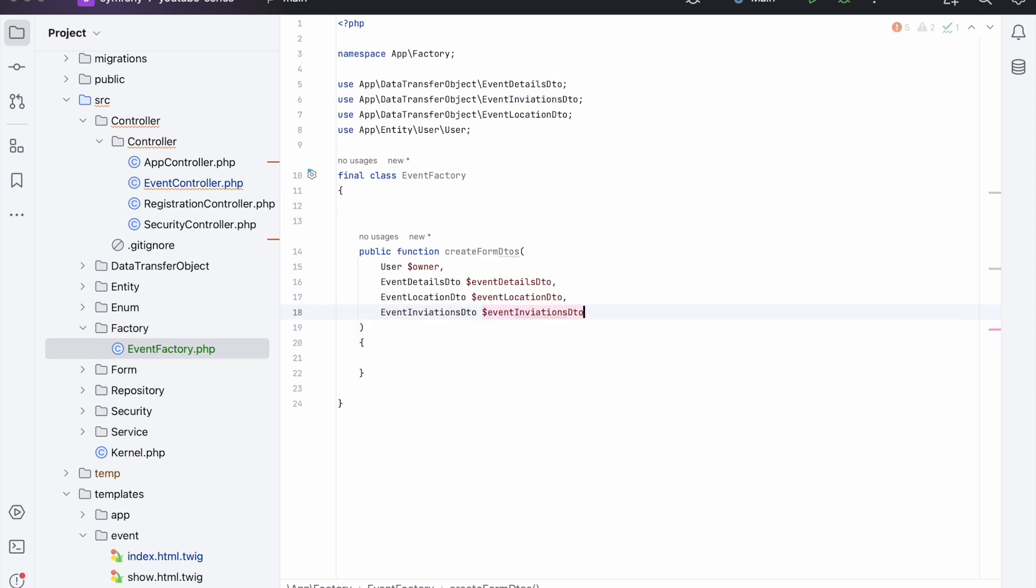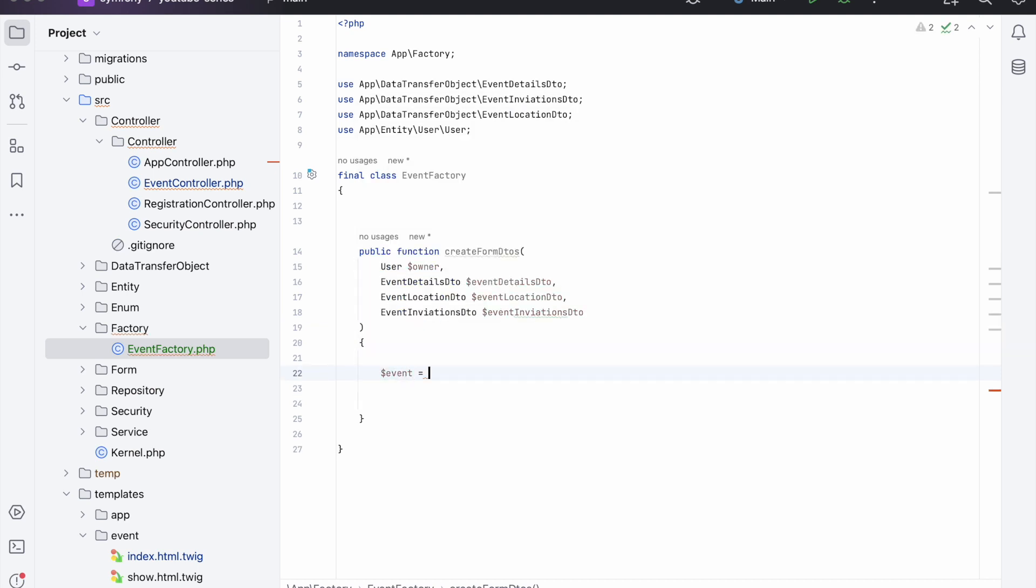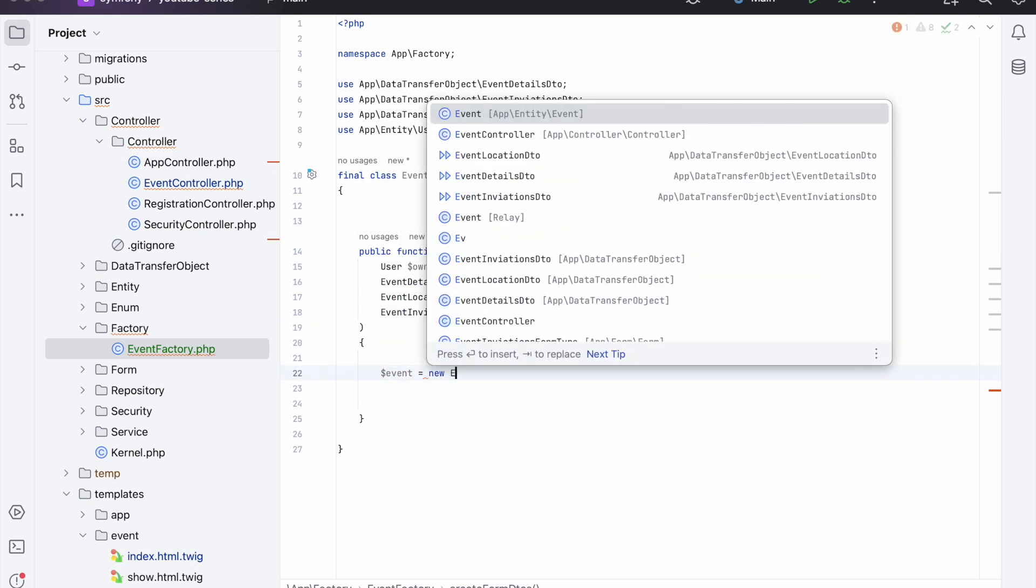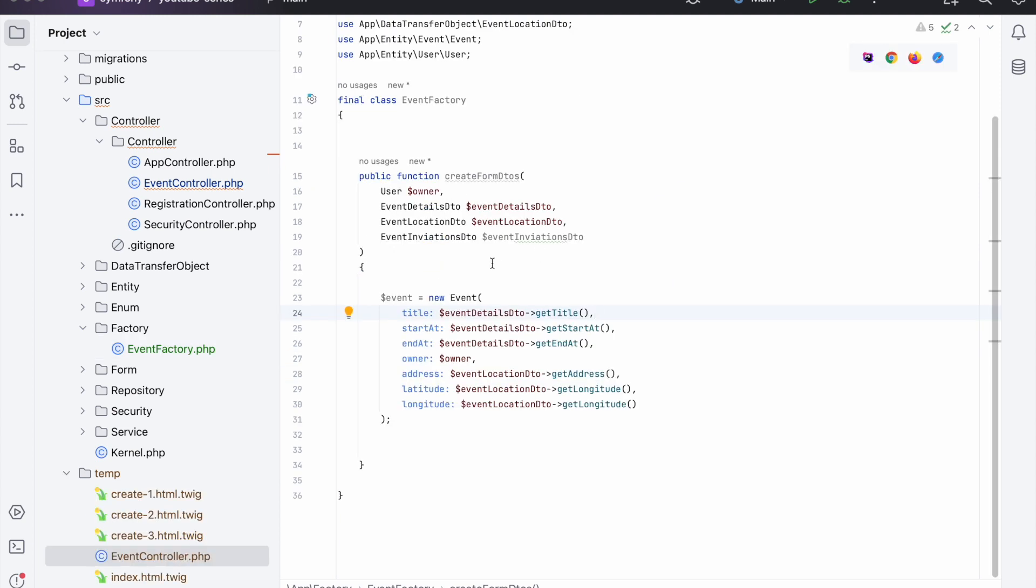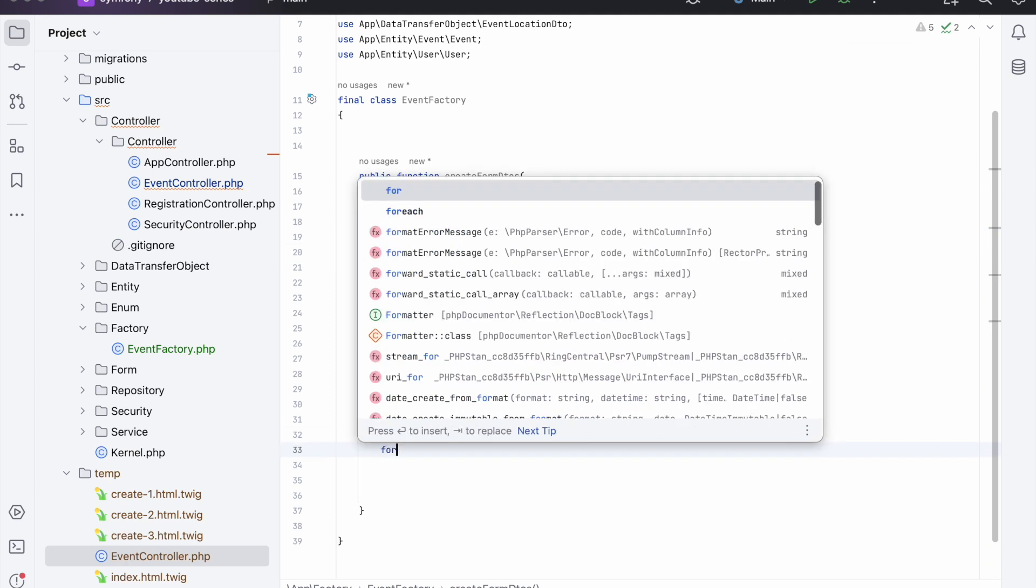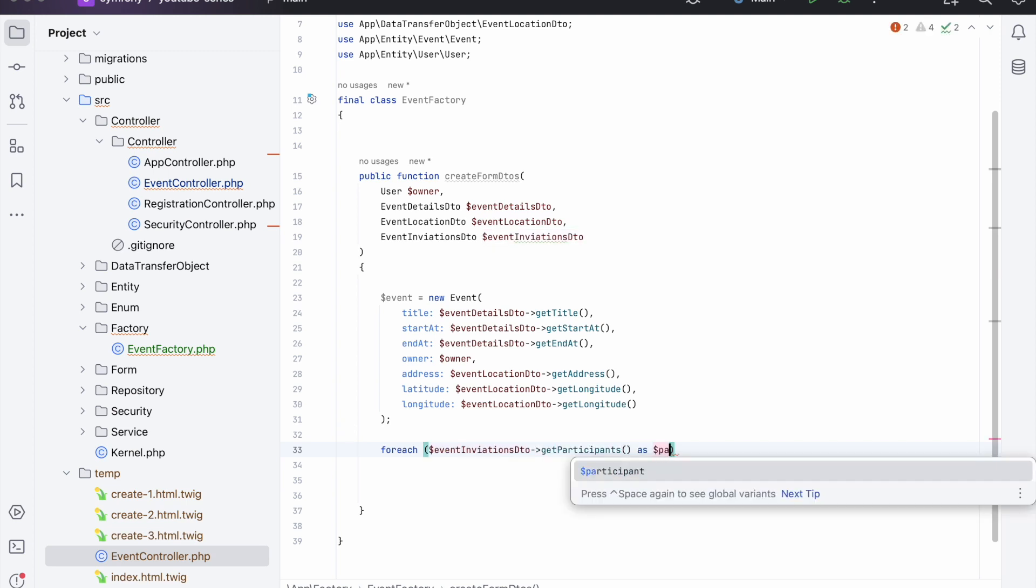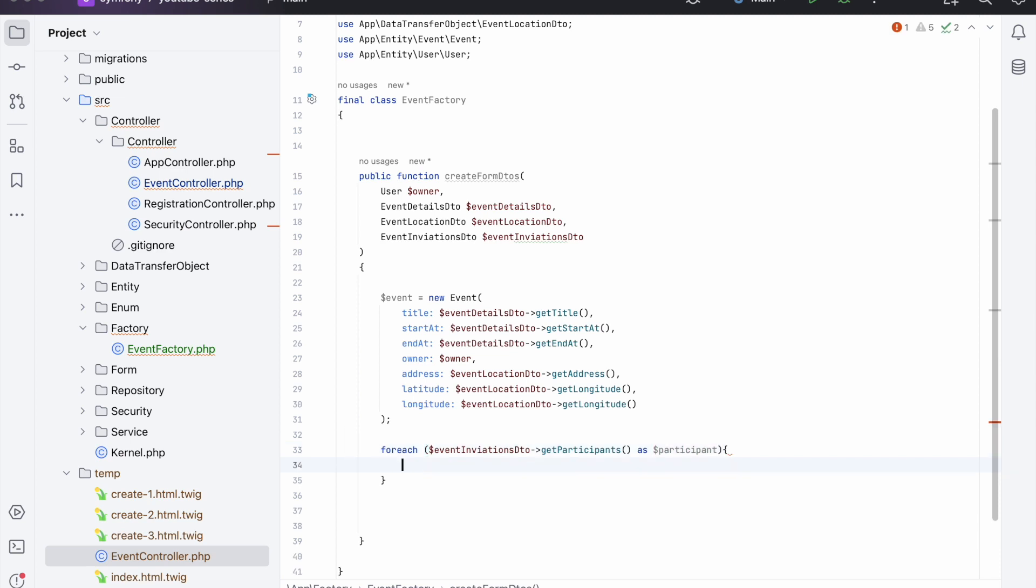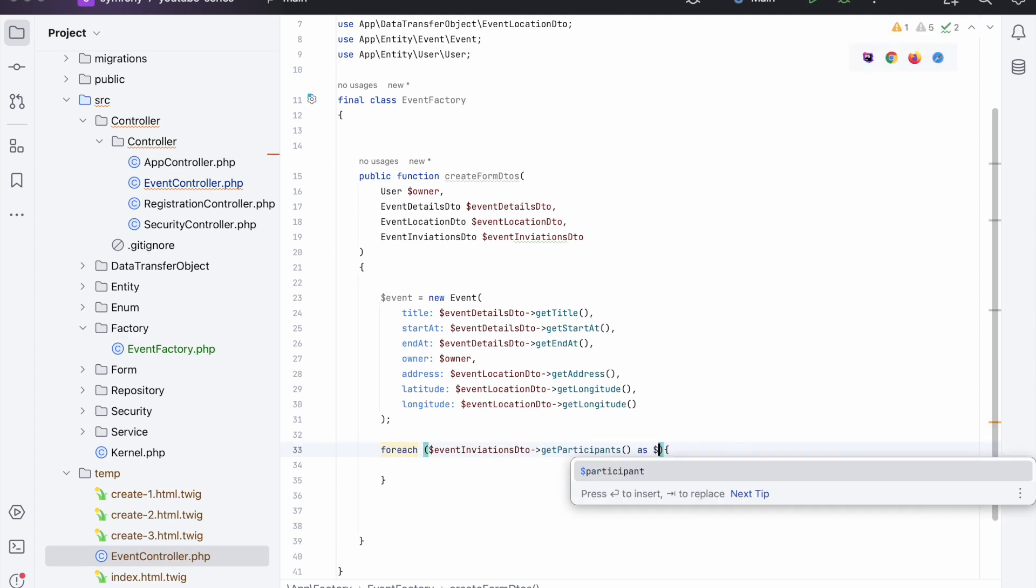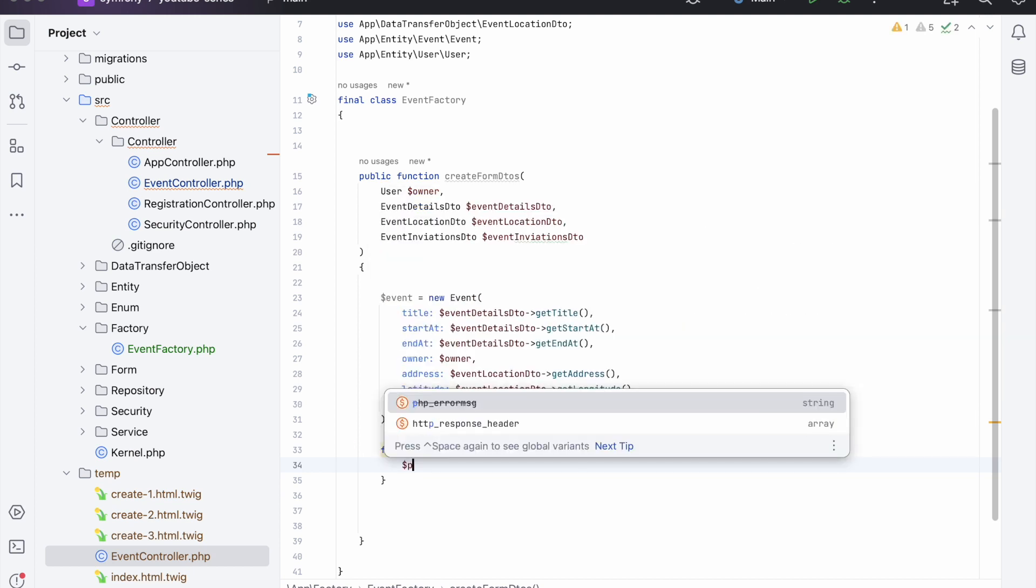And then we're going to say event equals new event like so. So now we need to figure out how we can use this data from the events DTO. We're gonna have to loop over: foreach participant as participant. But it's not actually a participant at the moment, it's technically a user, so the naming there is a little bit - yeah it's okay but it could be better.